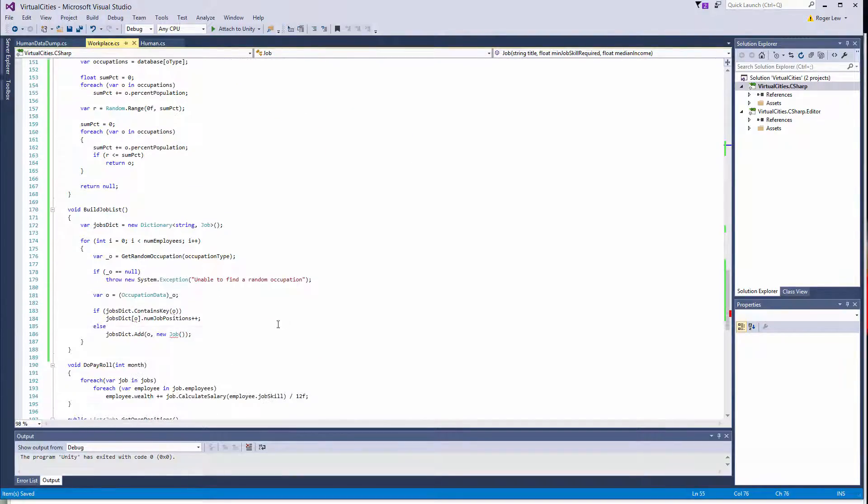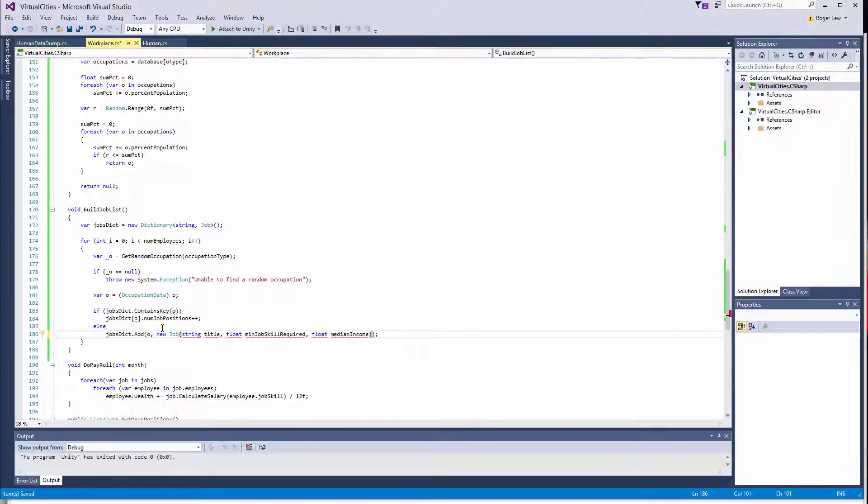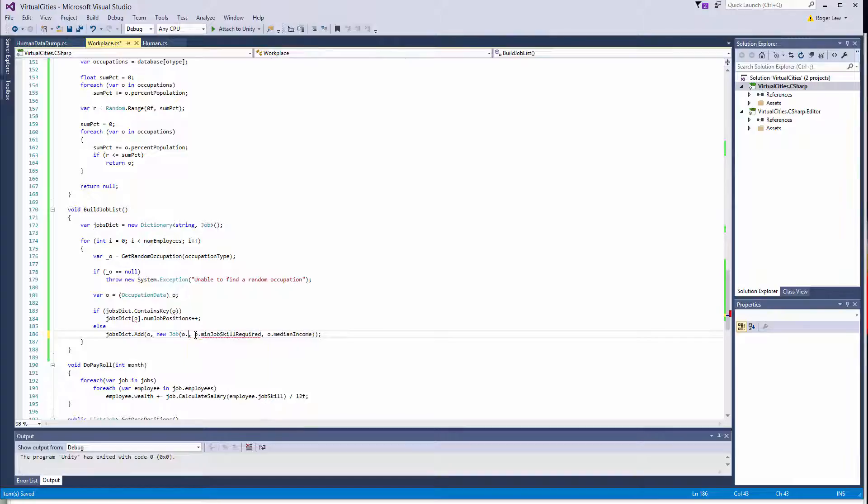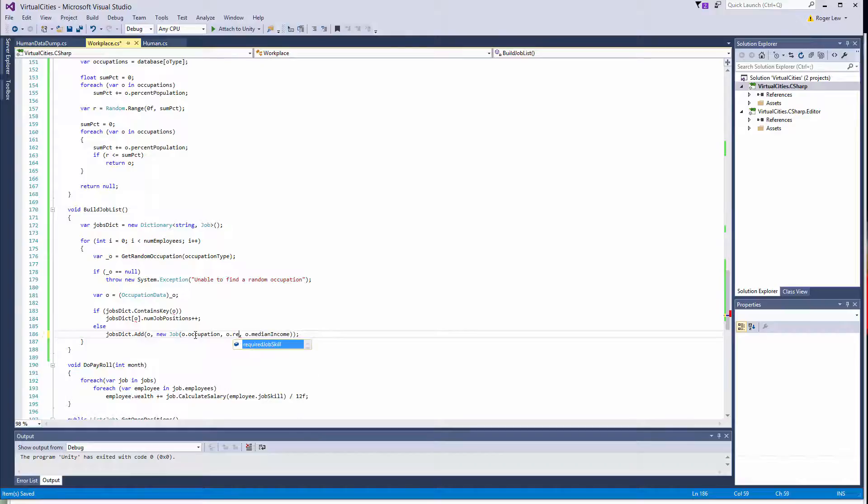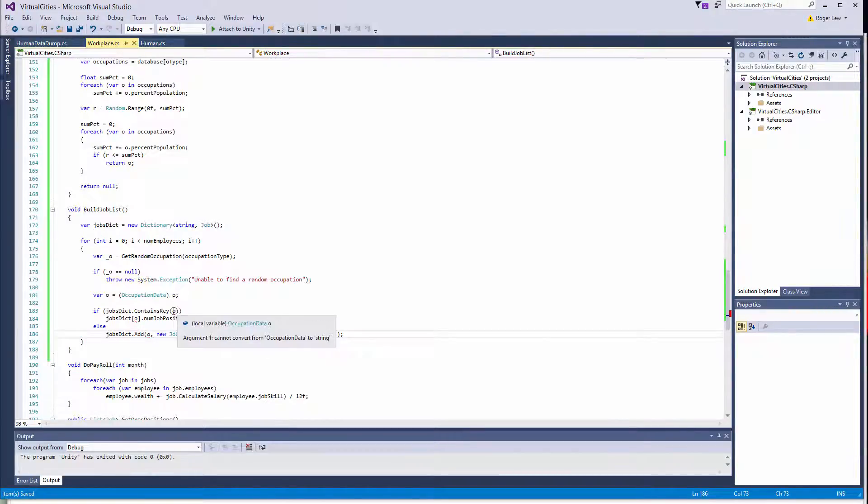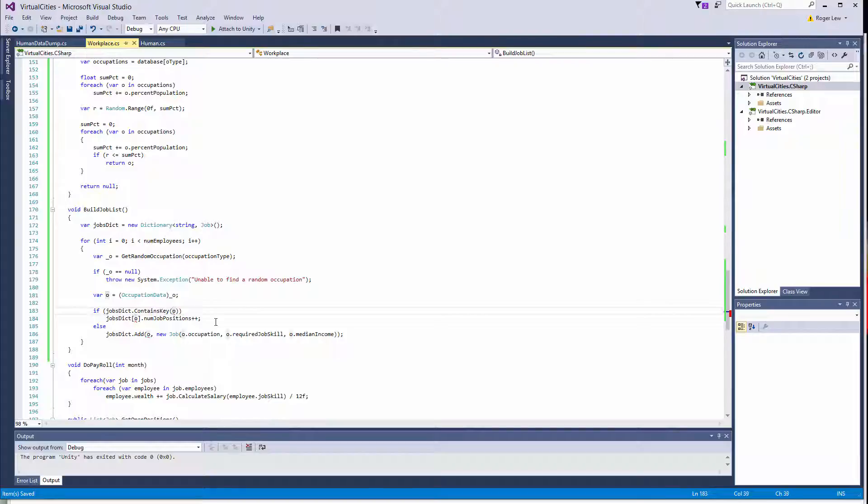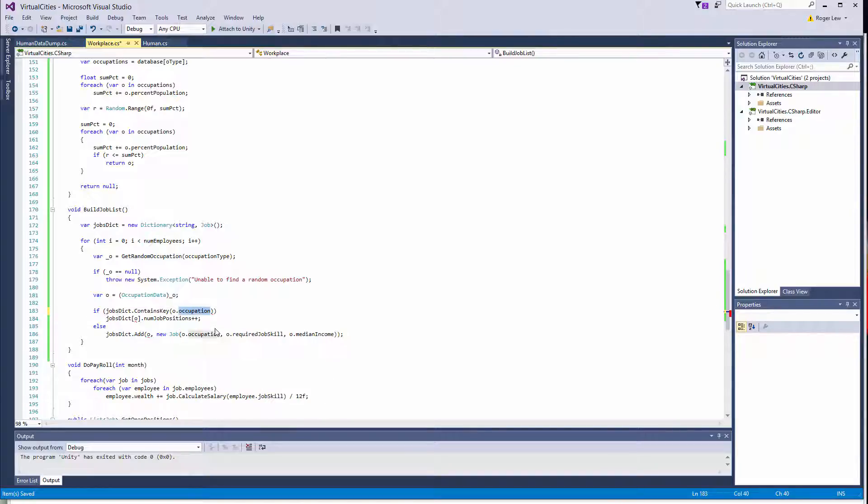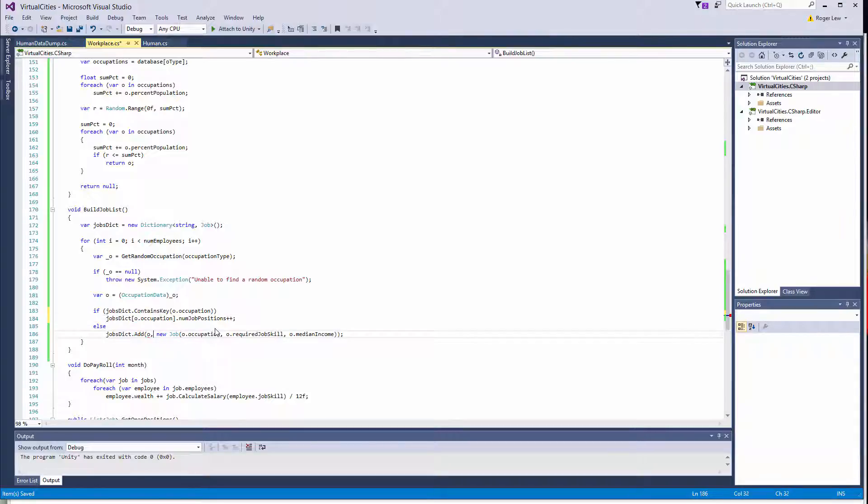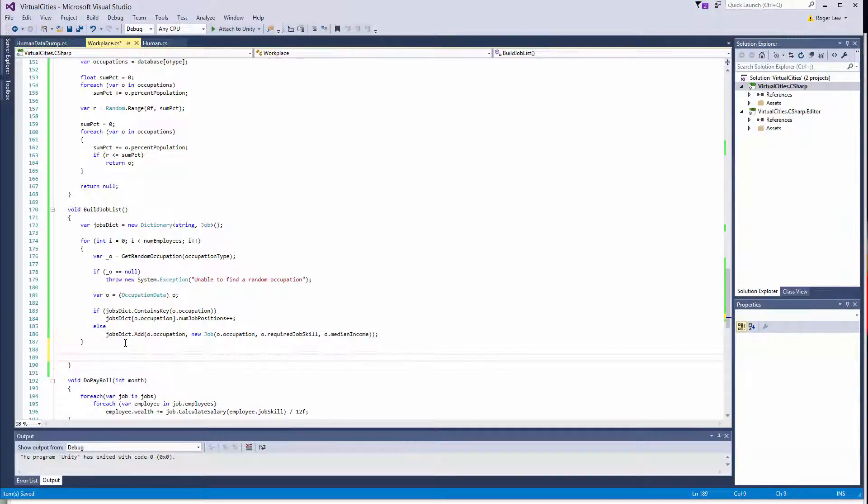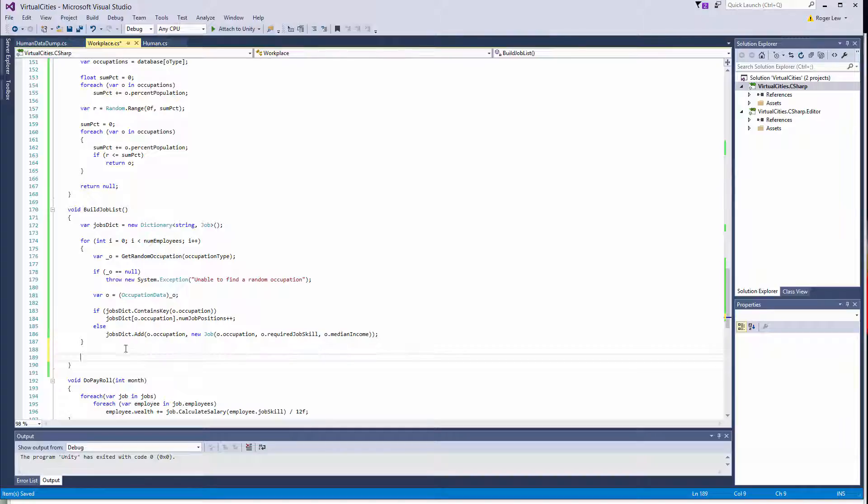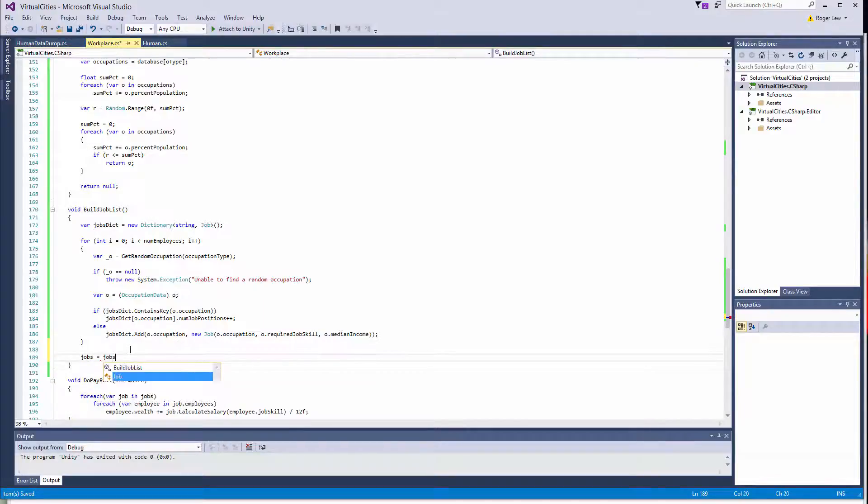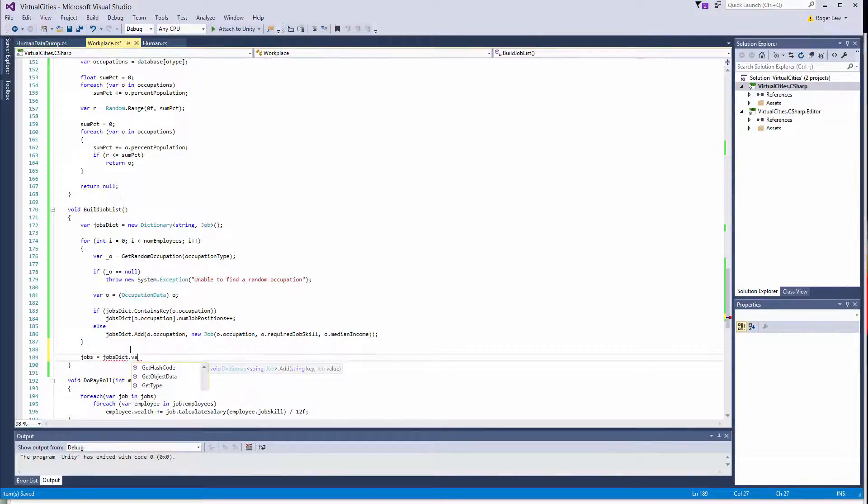So that was down here. And then this will be O dot, this is not title, this is occupation. And then this is required job skill. Okay, so yeah, this is complaining because I actually want to do O dot title. Or O dot occupation. So the key is a string. And so the occupation strings are unique for each occupation. So that'll just keep track of those. So if we make it through this list, then basically, we just have to take the jobs dict values and return, or basically set the jobs list with those. So we can actually do jobs equals jobs dict dot values.